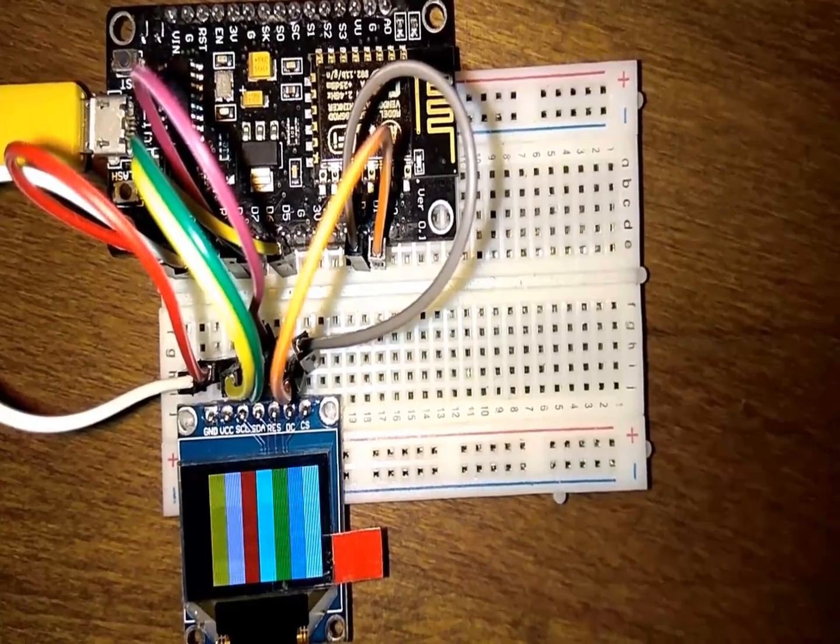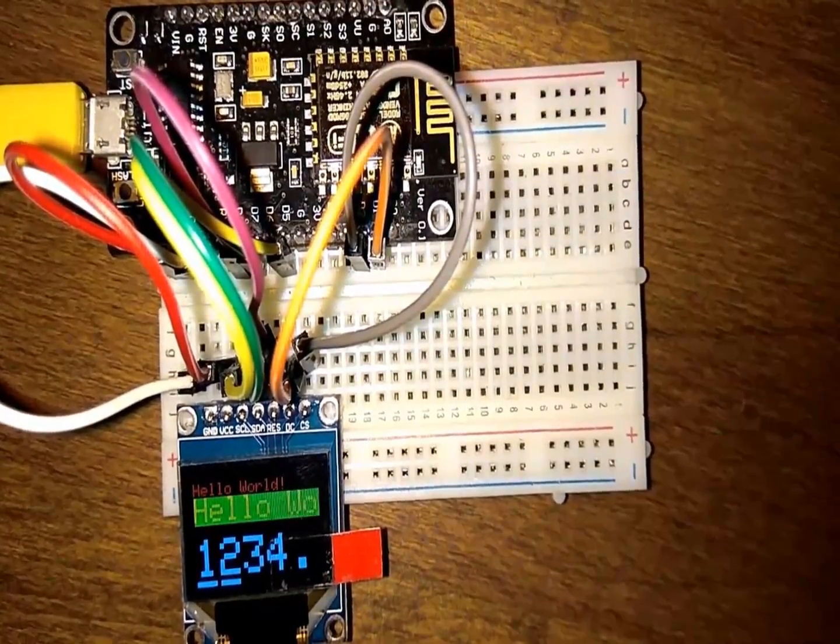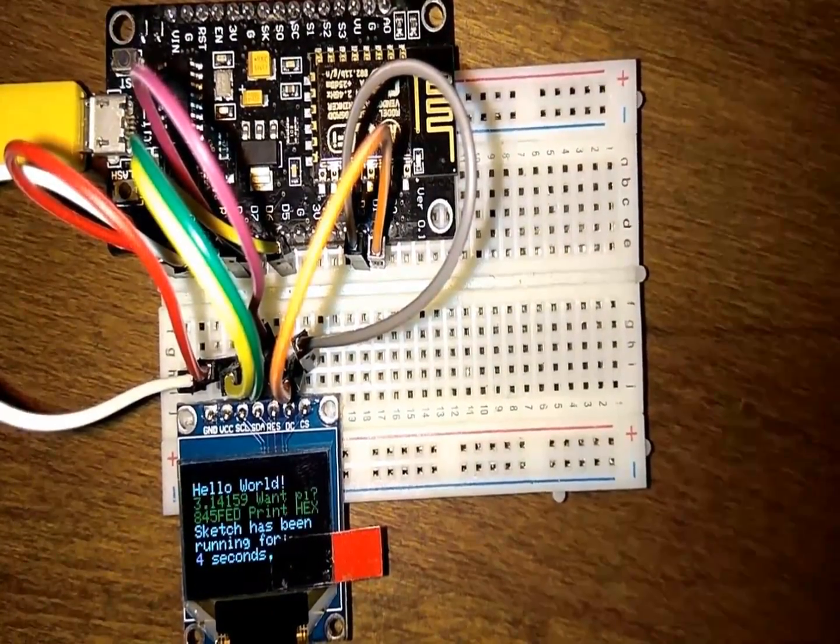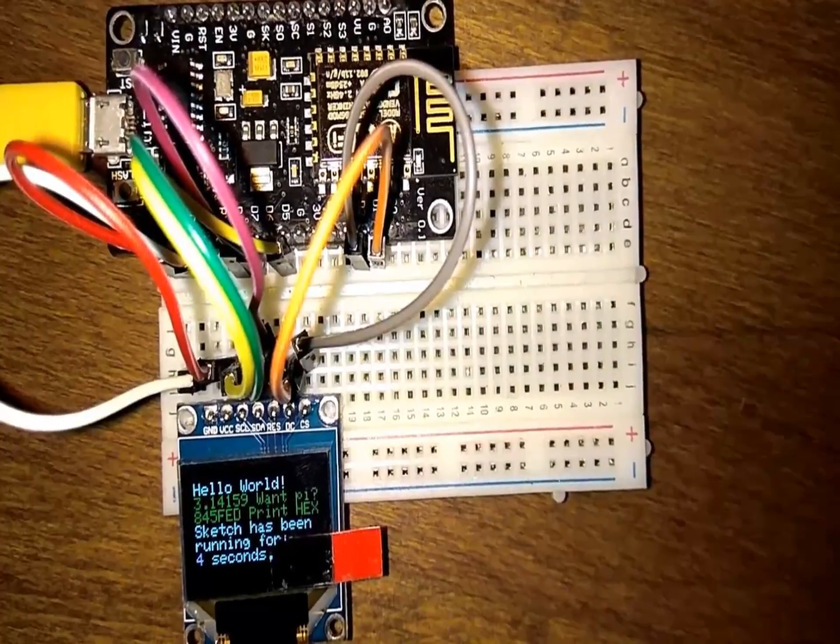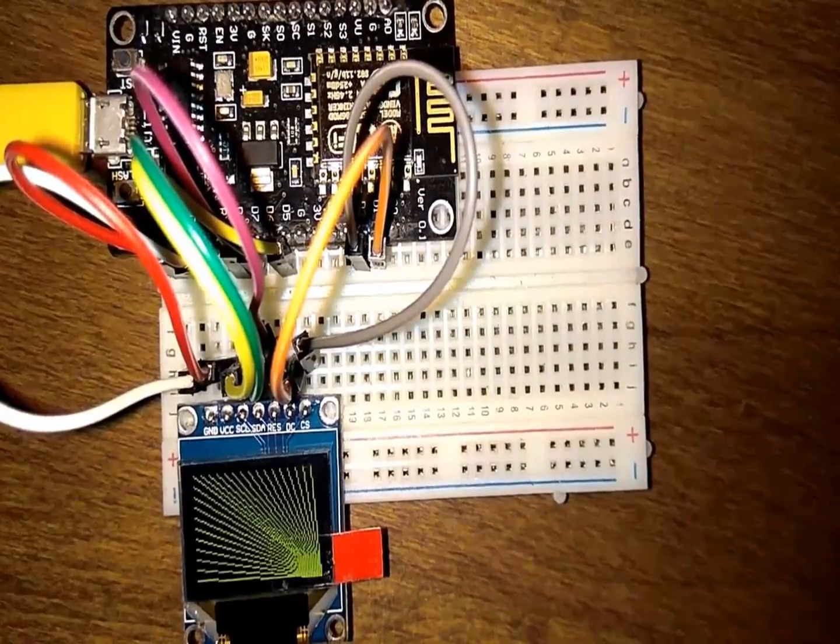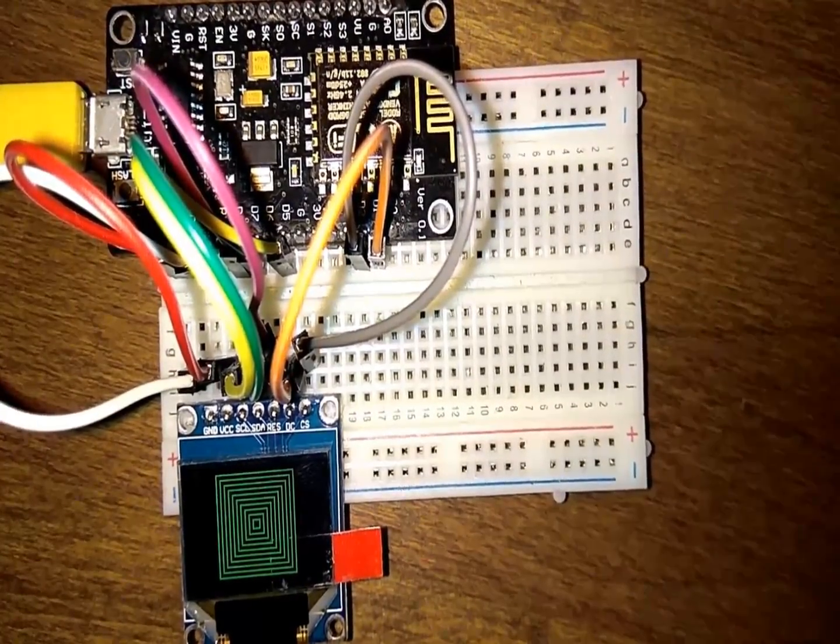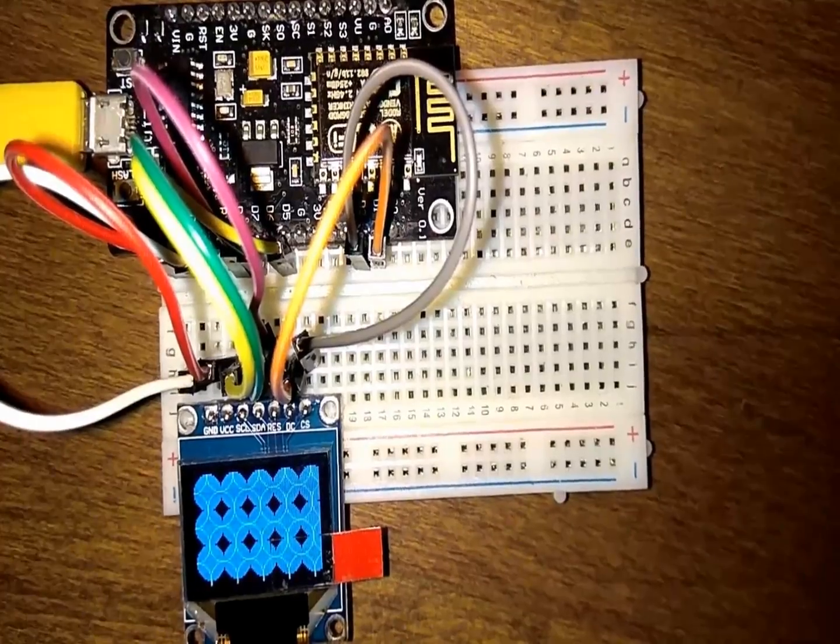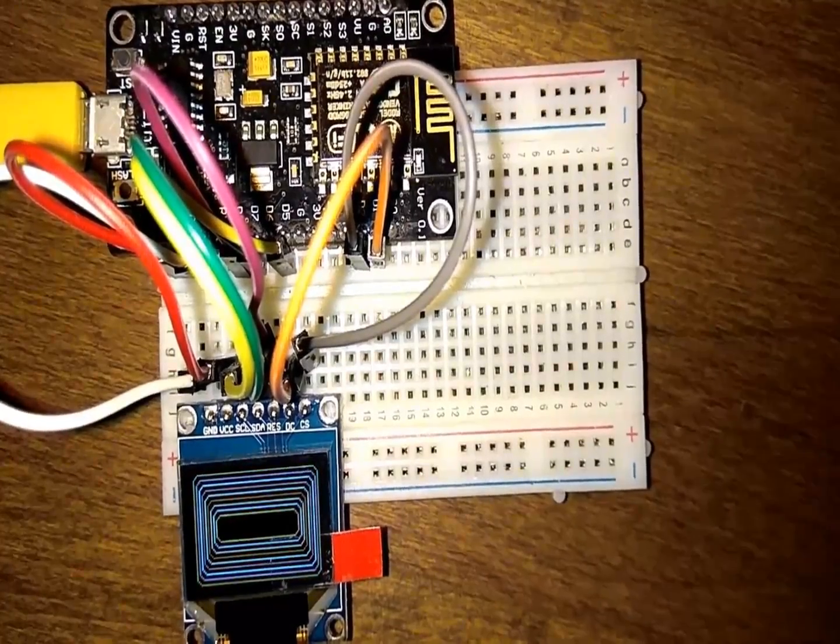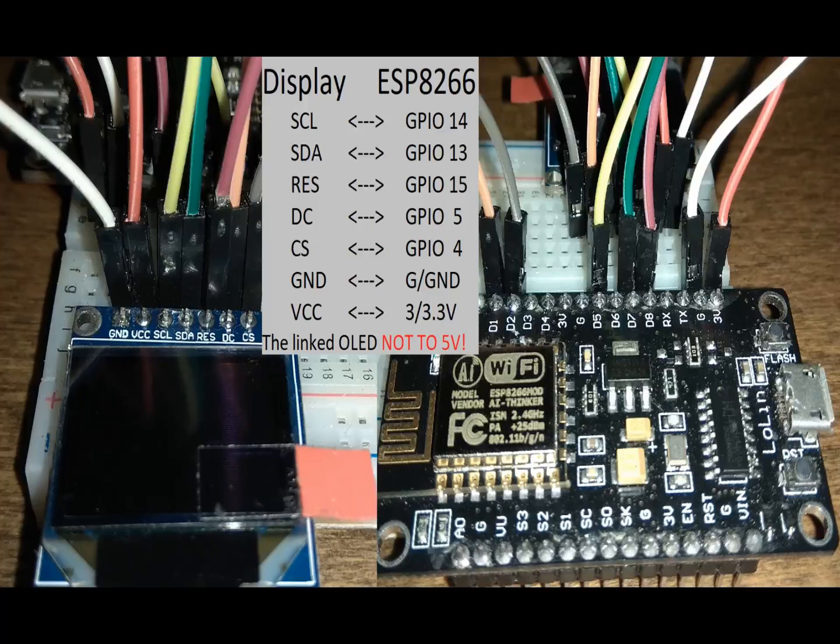Hi, this is a short little tutorial on how to get started with the SSD1331 OLED display and the ESP8266. Here you can see how to wire the display and the ESP.